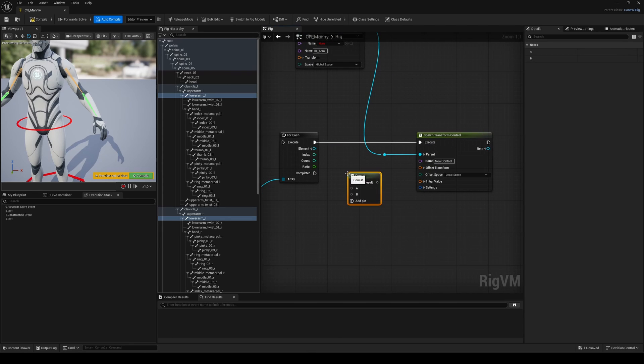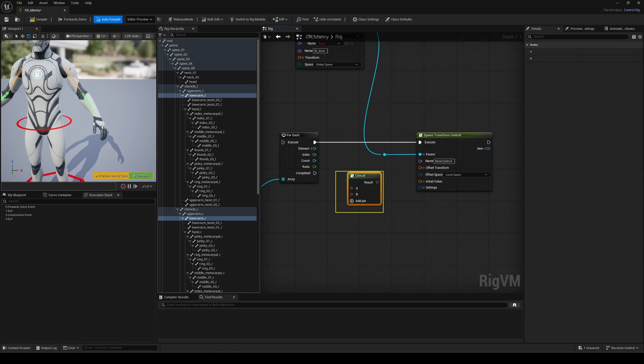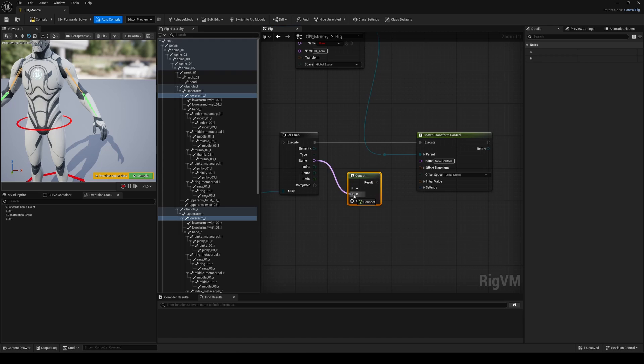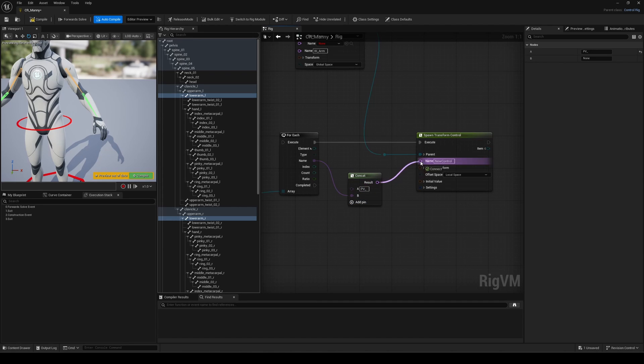Here, let's add the prefix pv underscore to any bone used for our pole vector setup. Unfold the element output to focus on the name pin.